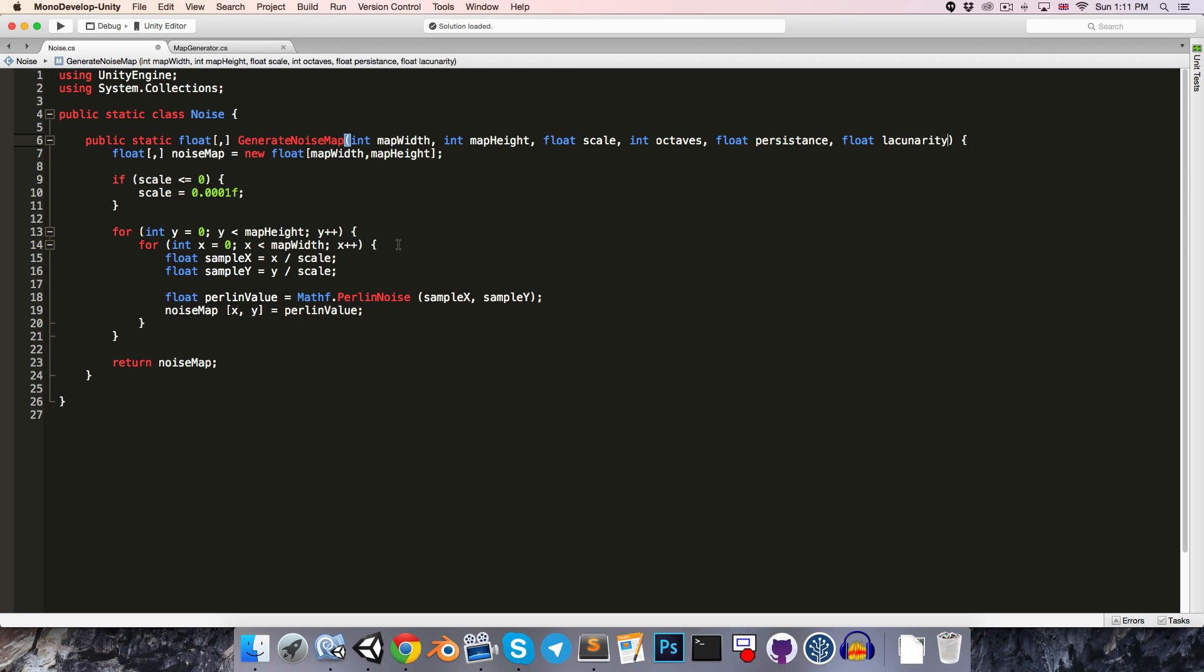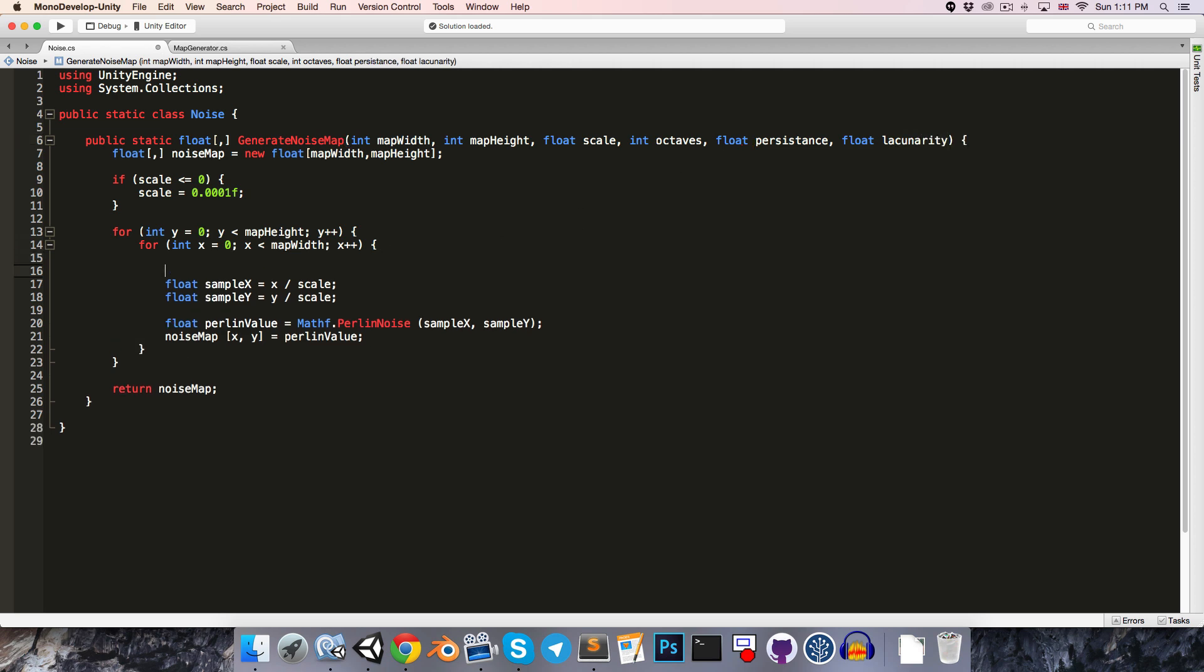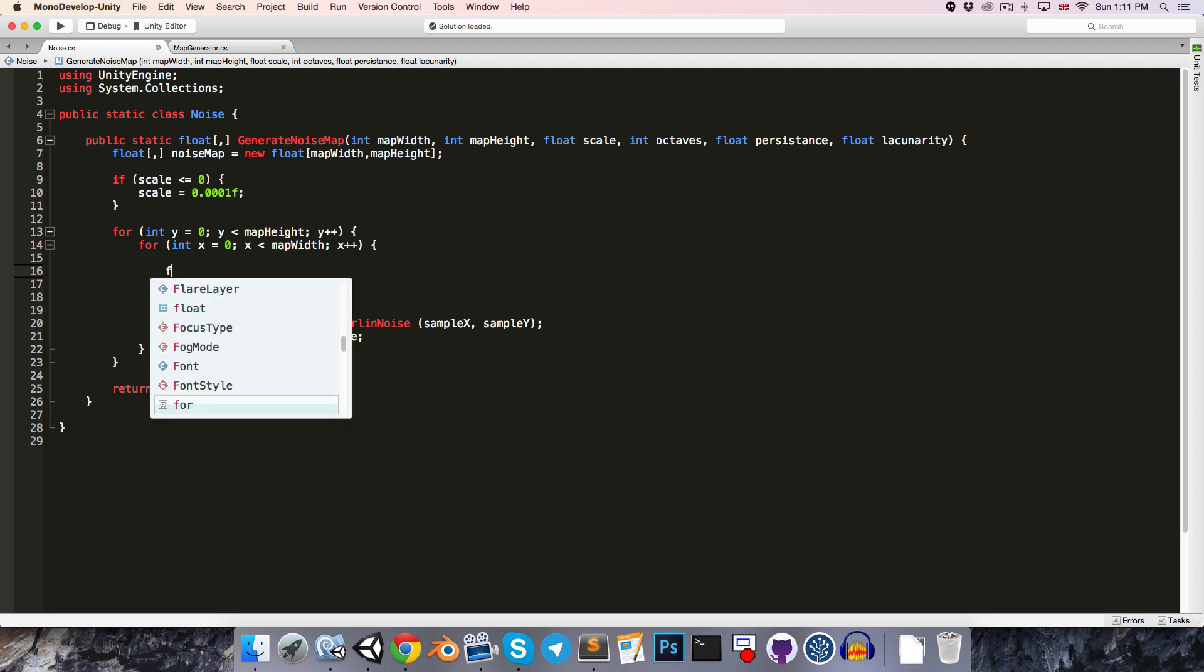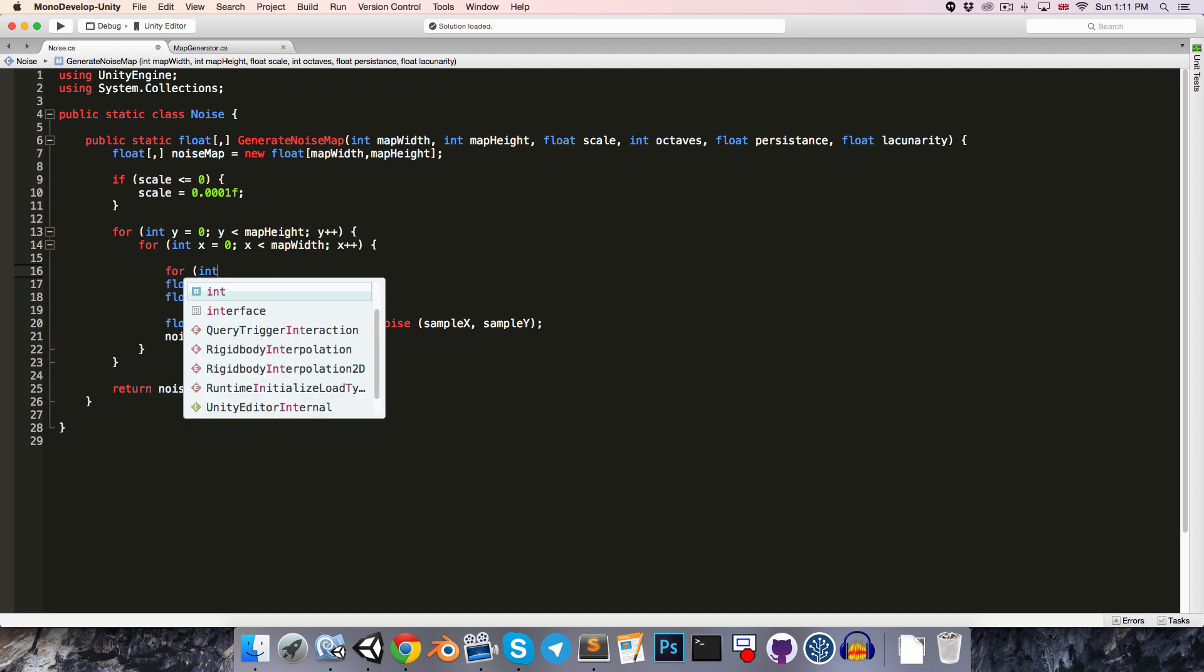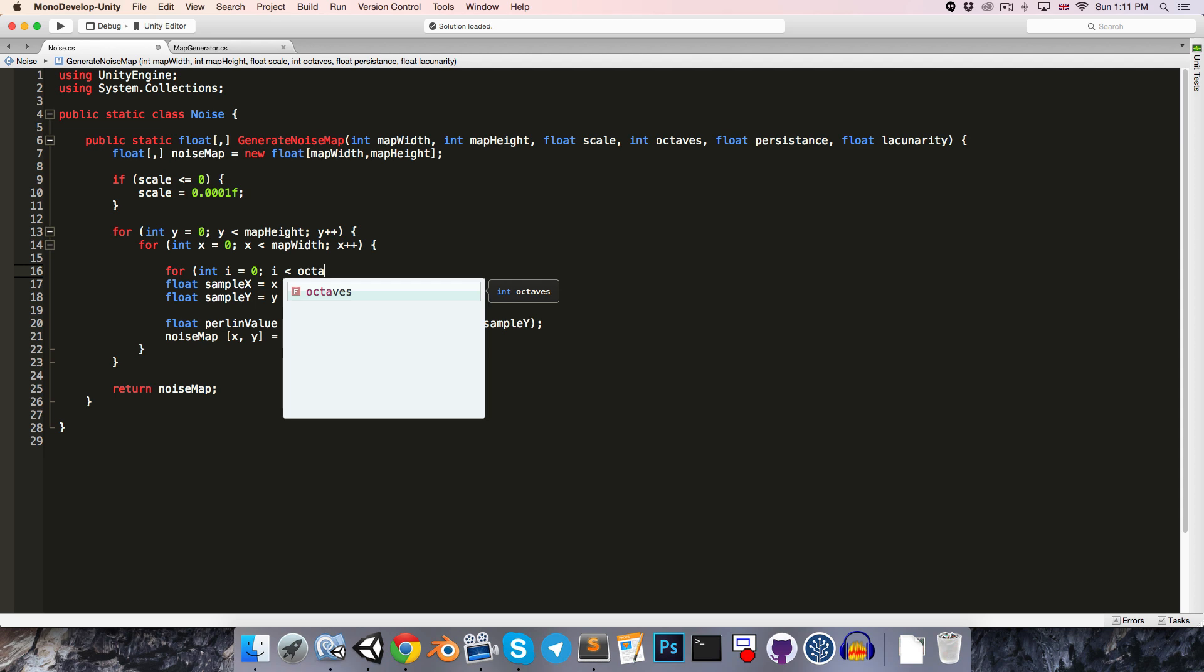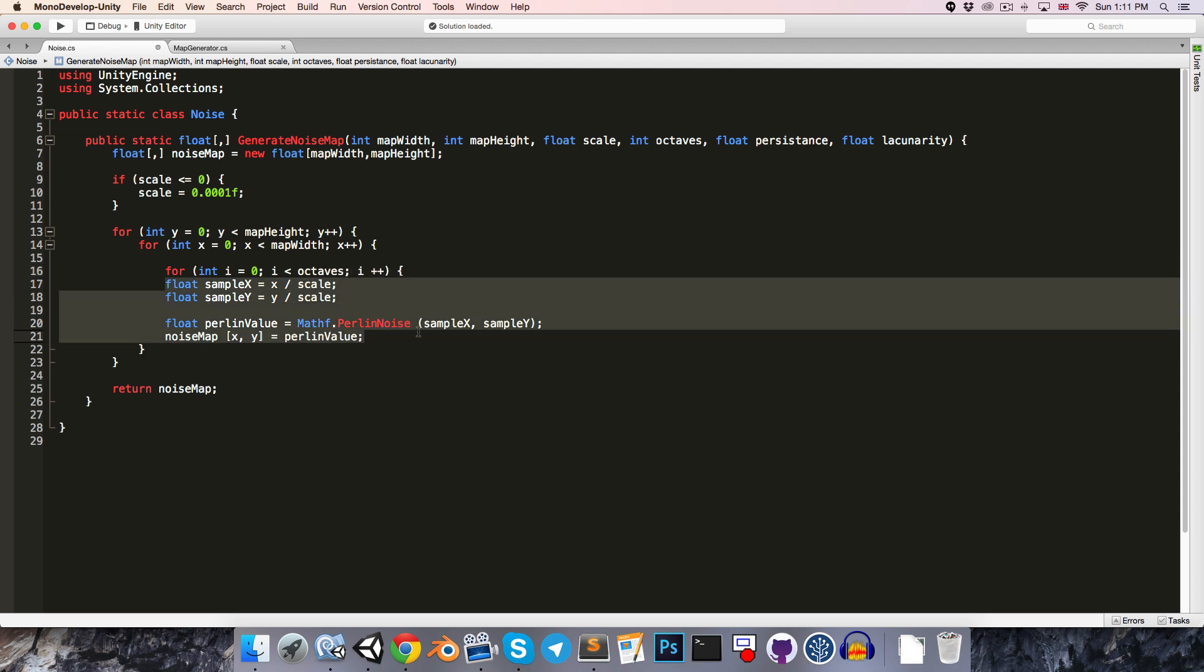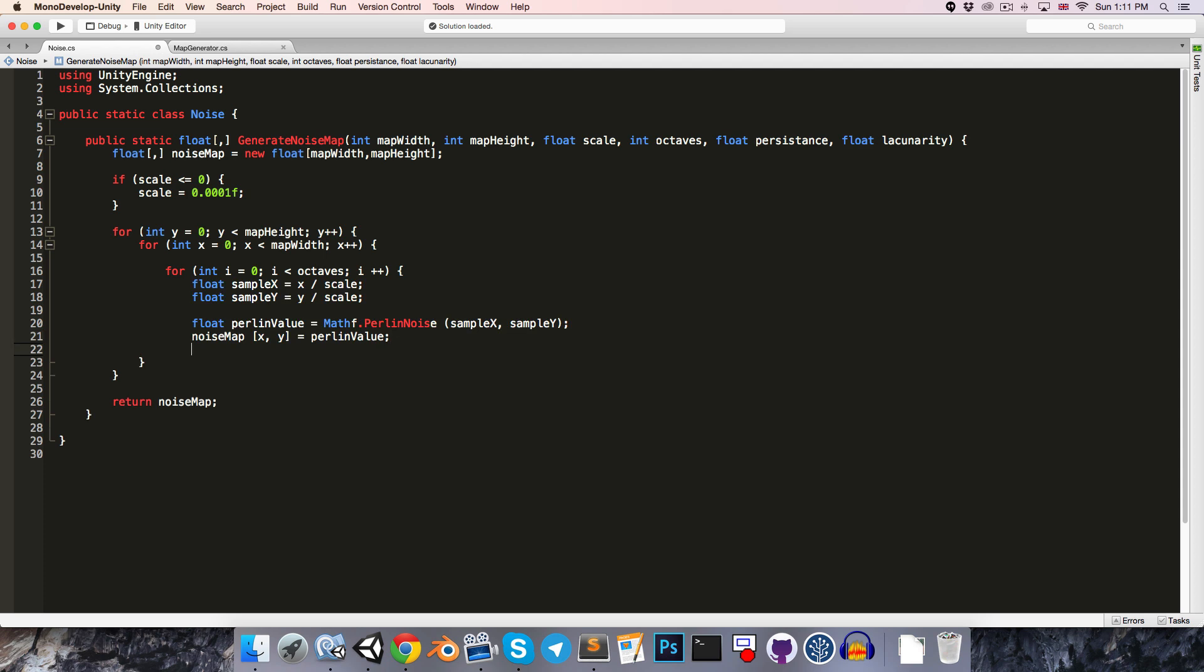Alright, so we're going to want to have a loop to loop through all of our octaves, so let's say for int i equals 0, i less than the number of octaves, i++, and we can enclose all of this code in that loop.